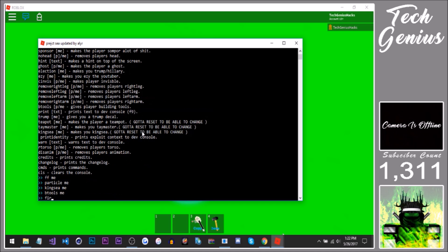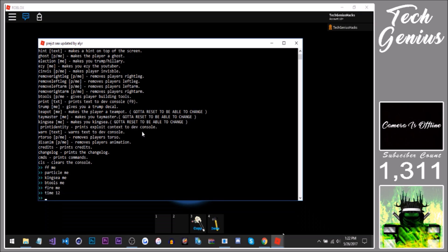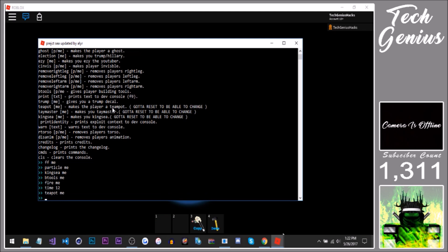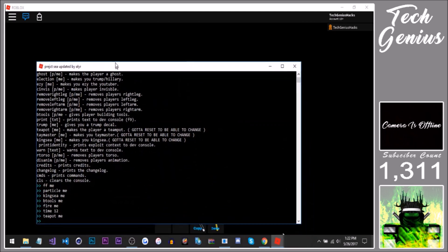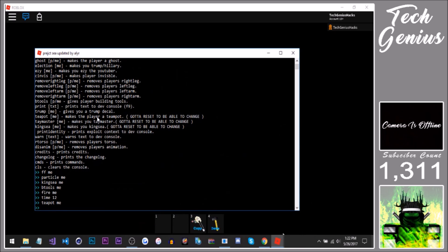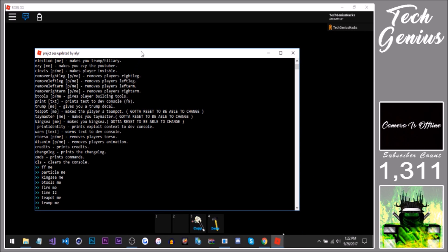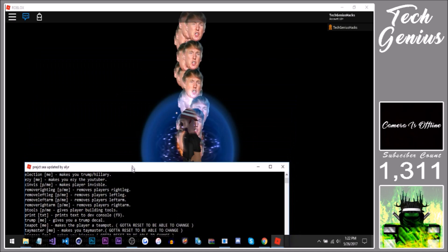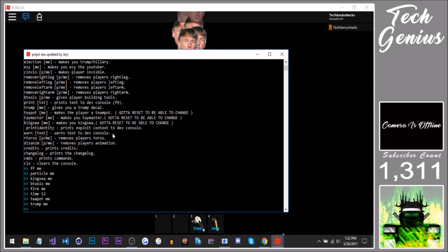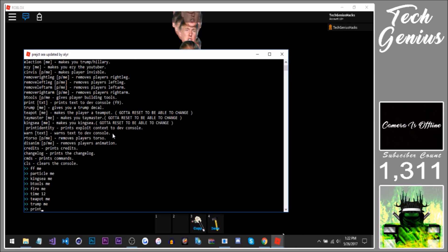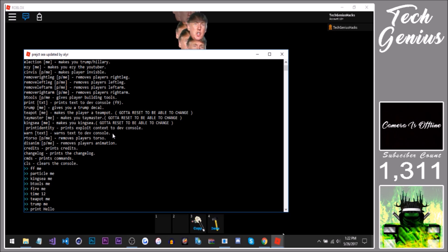Fire me time 12. Teapot me. Trump. Primp hello world.